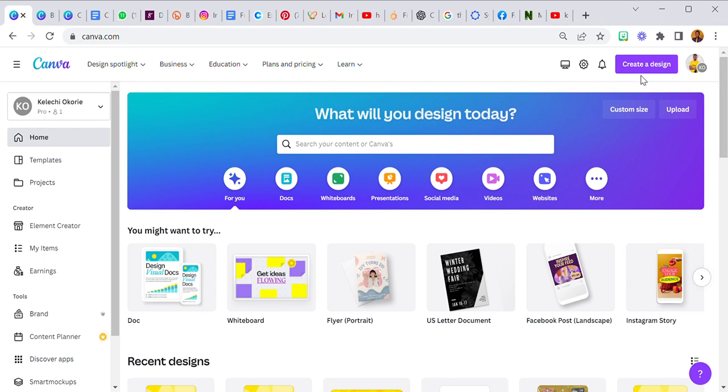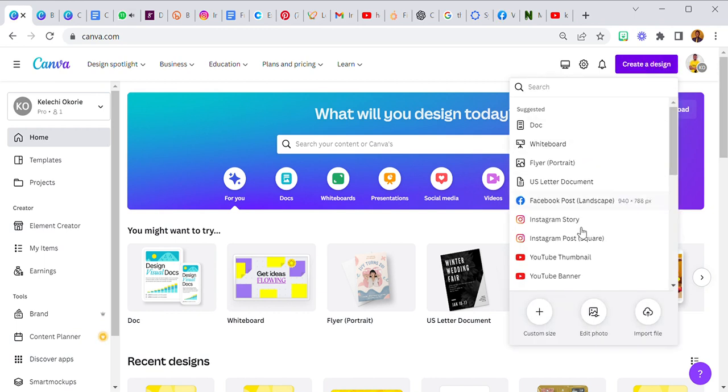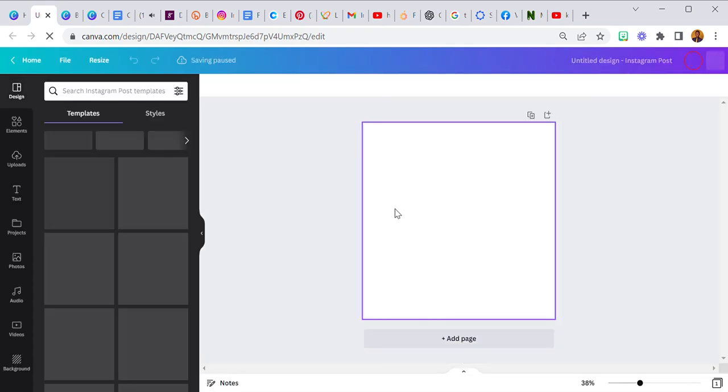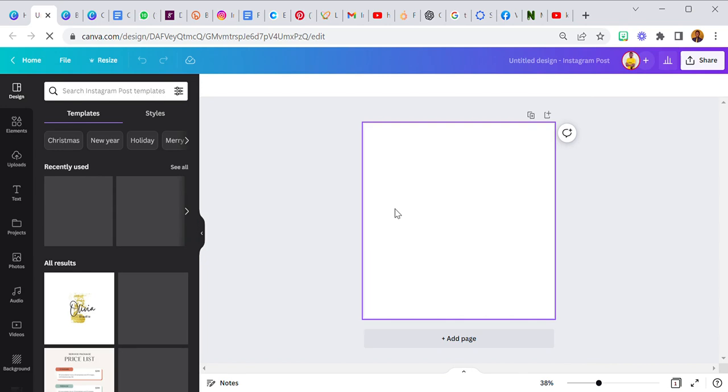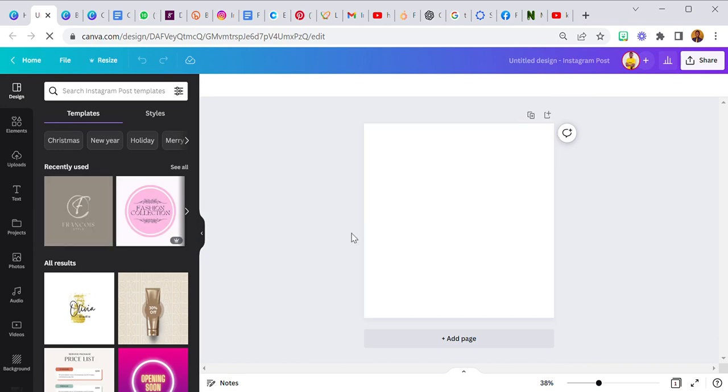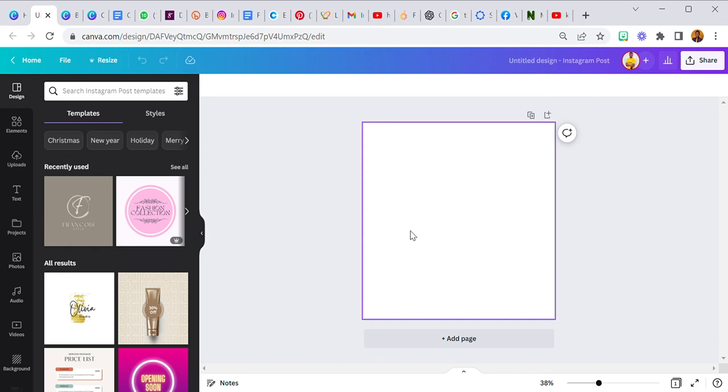Now to our tutorial. I'll go to create a design and just use Instagram post. This is our canvas now. Like I said, it's going to be a tip that you can use on your frames.